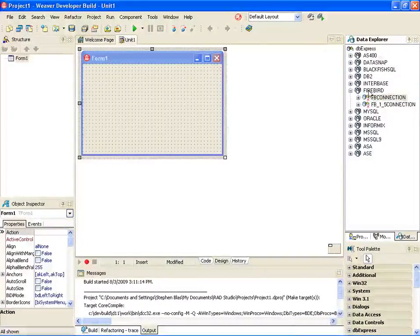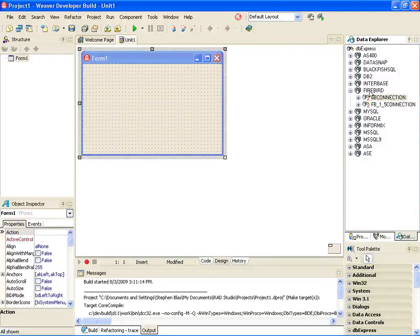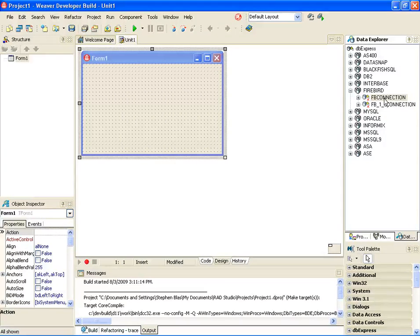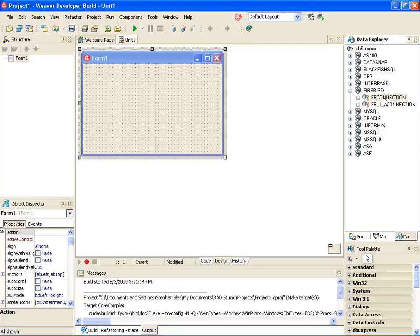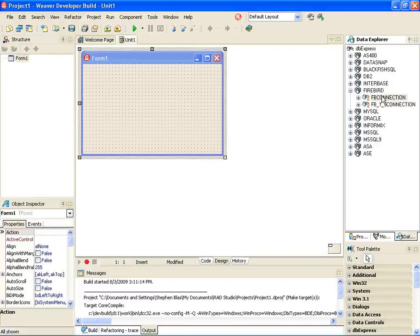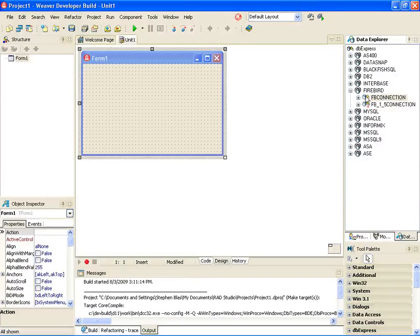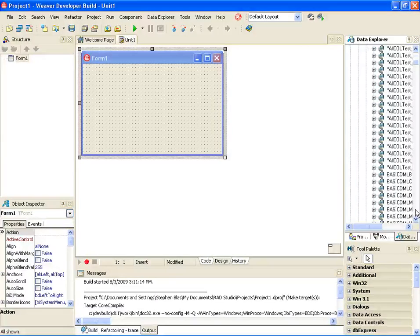As you can see in the Data Explorer, we have a Firebird node, and I have a couple of connections that I've already configured. We support both 2.1 and 1.5. I'm just retrieving some tables here.